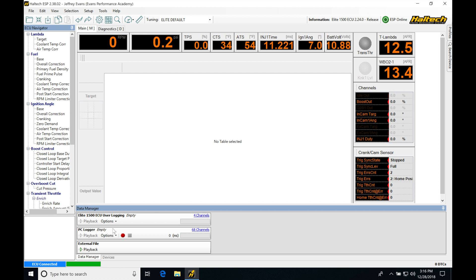Now, logging is relatively simple. There are some things that we need to know. We're going to be going over those right now. So our PC logger is the way that you most likely are going to be doing the majority of your data logging, and it's what I use probably 90% of the time I'm working with my Haltech system.